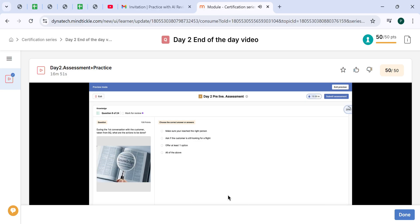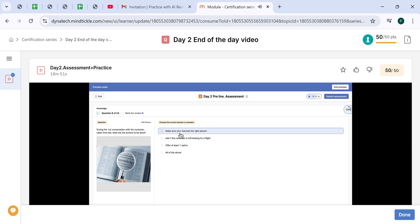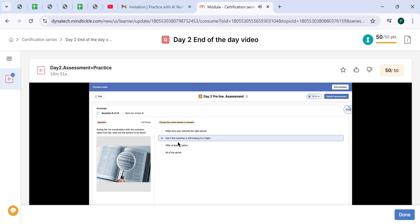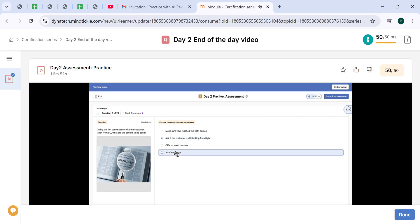During the first conversation with the customer taking from BQ, what are the actions to be done? We definitely need to make sure that we reach the right person, ask if the customer is still looking for a flight, and offer at least one option. So the correct answer is all of the above.